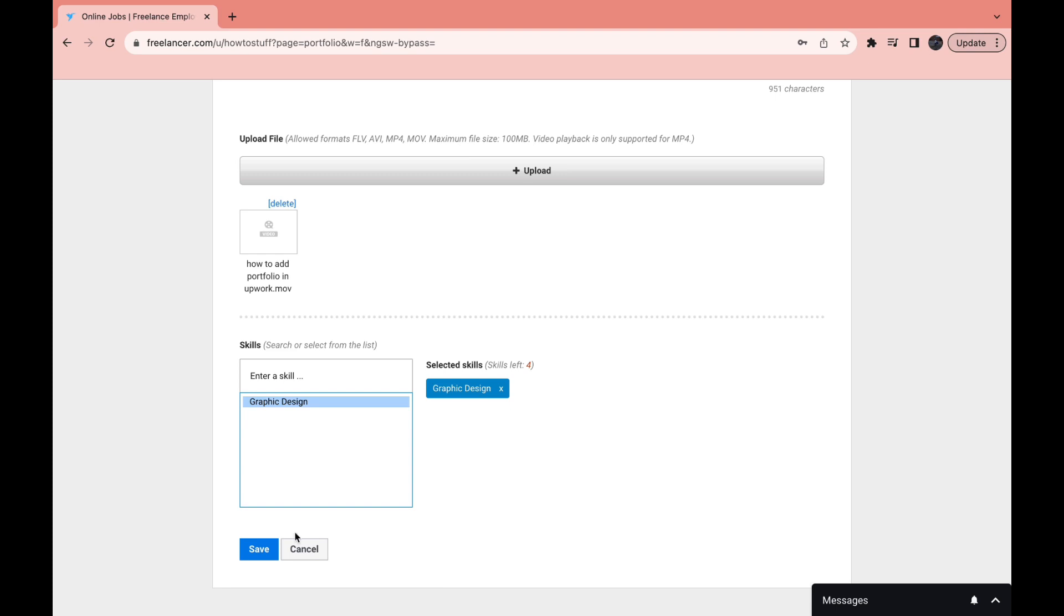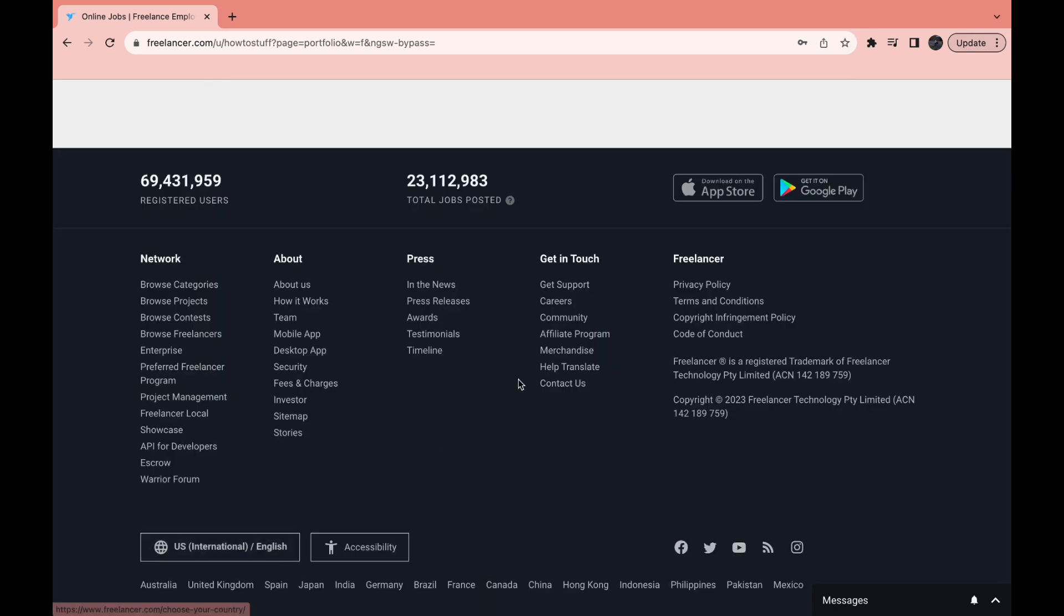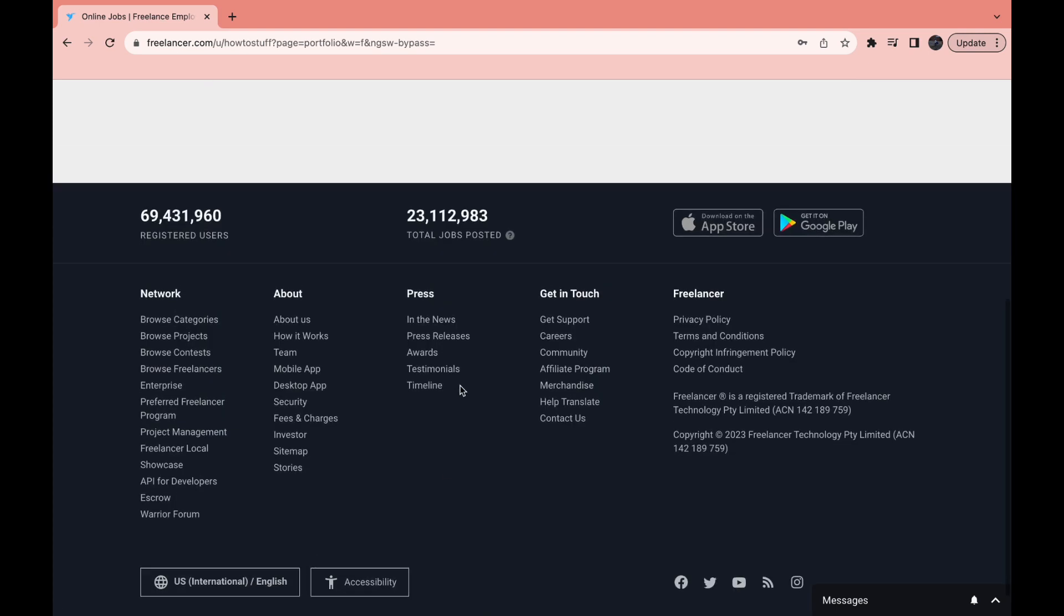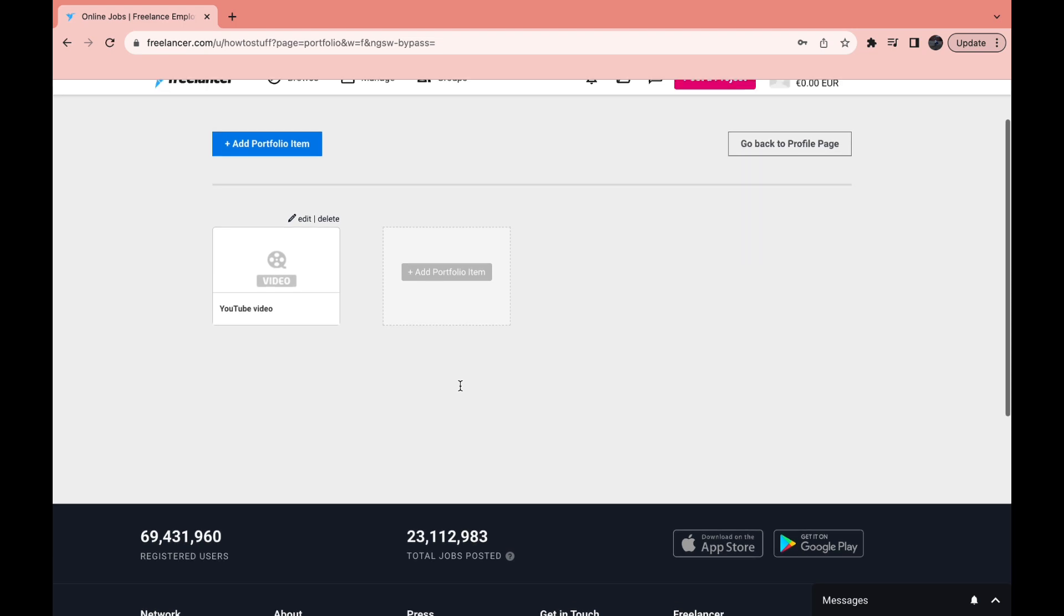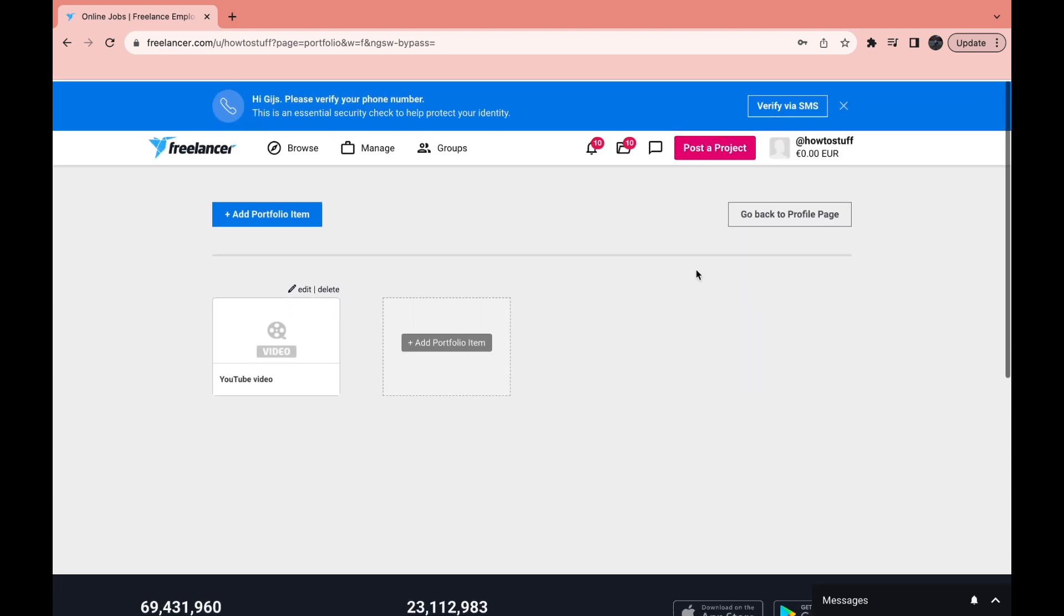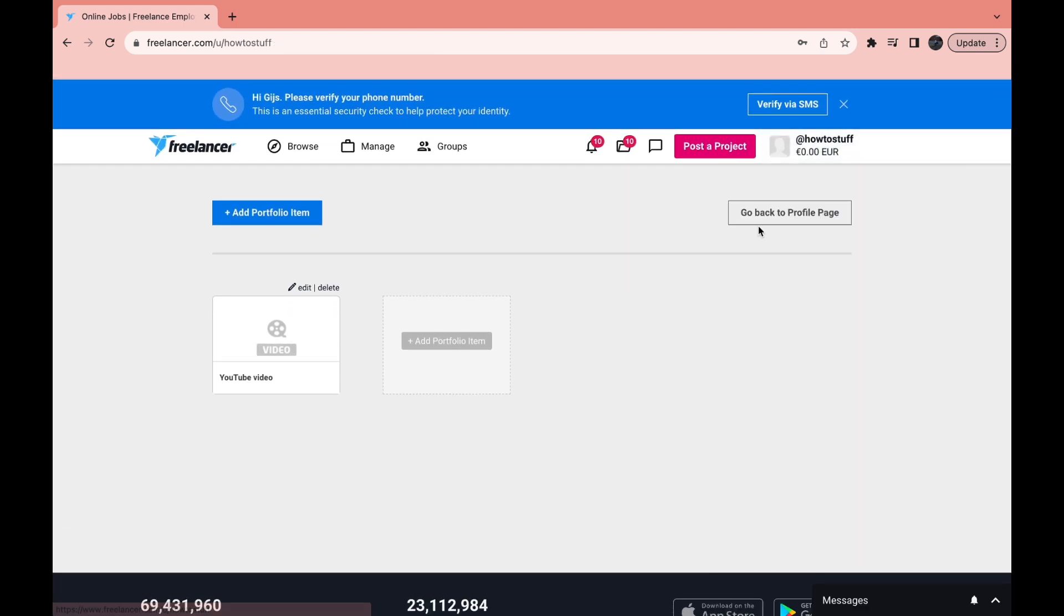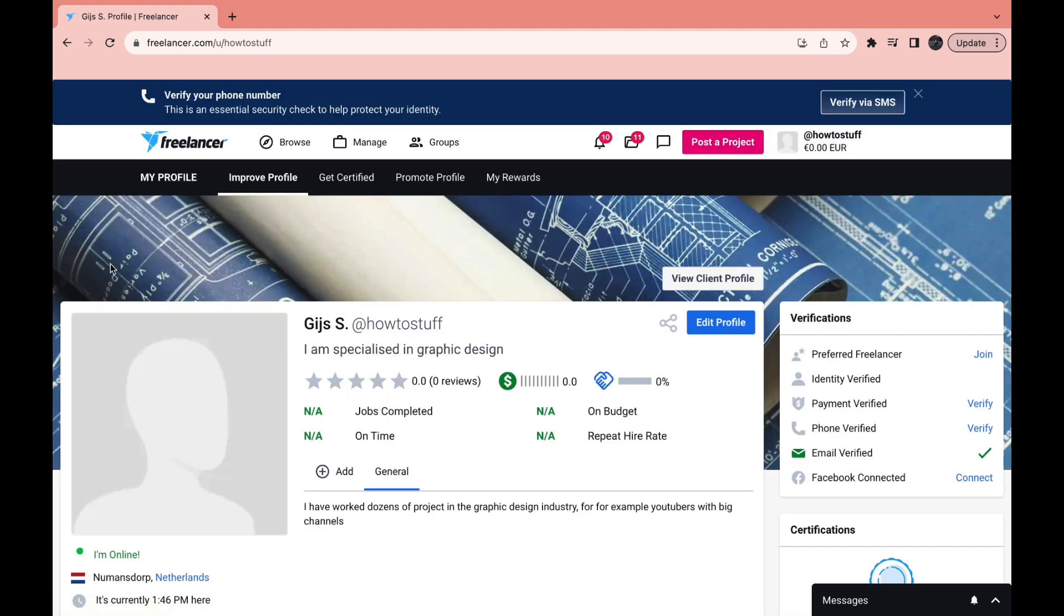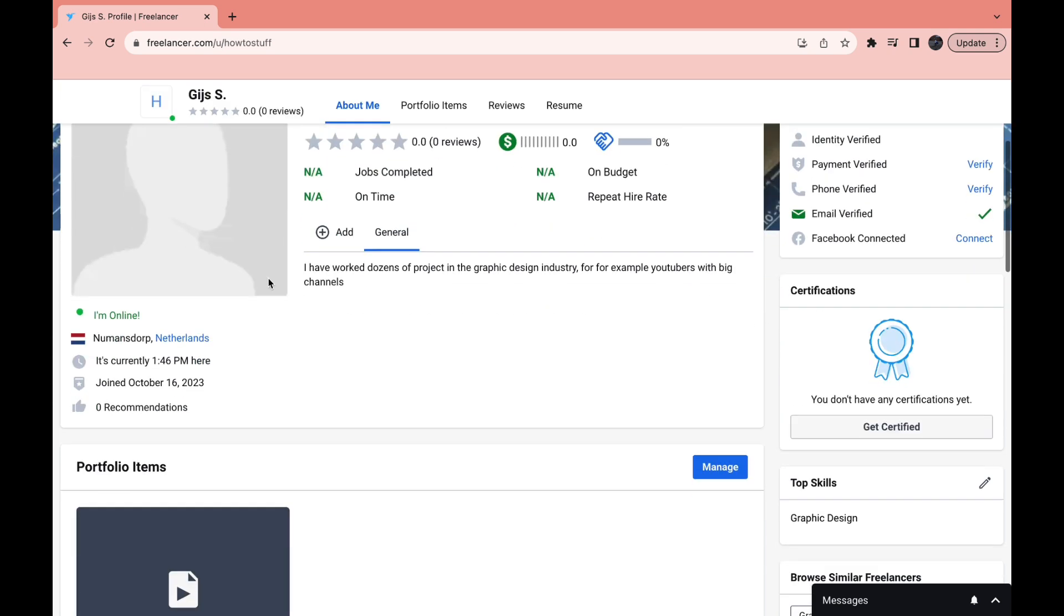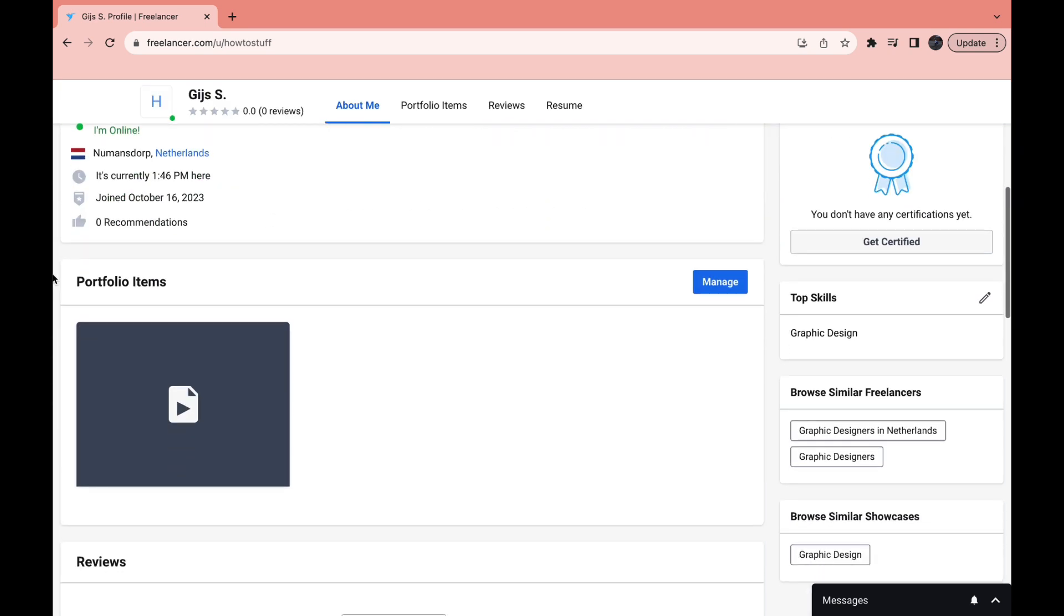Then go ahead and click on save. Now we have created this portfolio project. Now when we go back to our profile right here. I'm here in my profile and when I scroll down a little bit. Here under portfolio items you can see this portfolio.